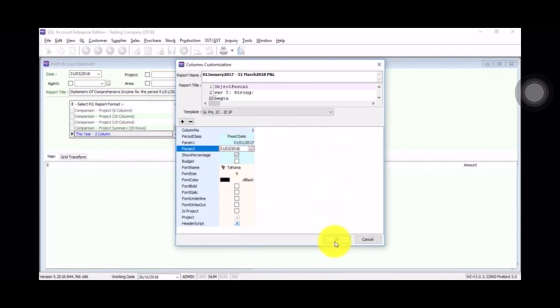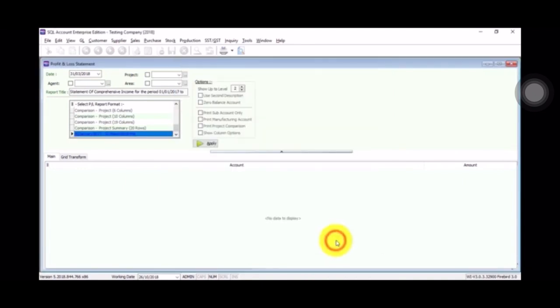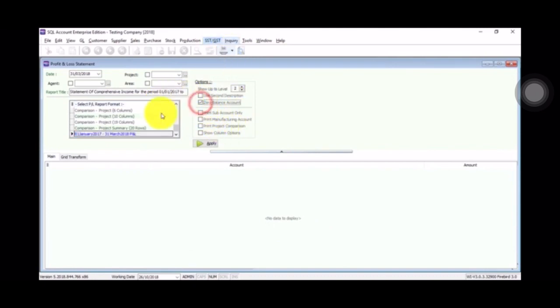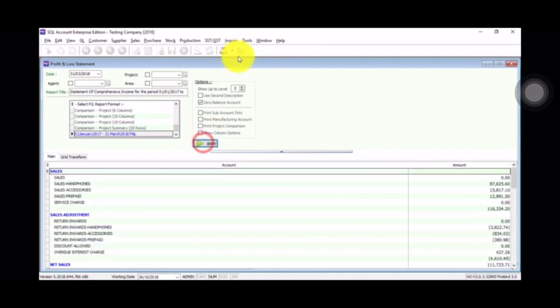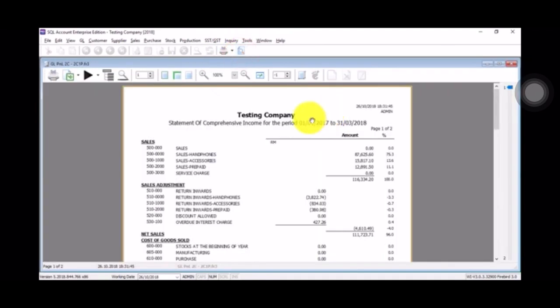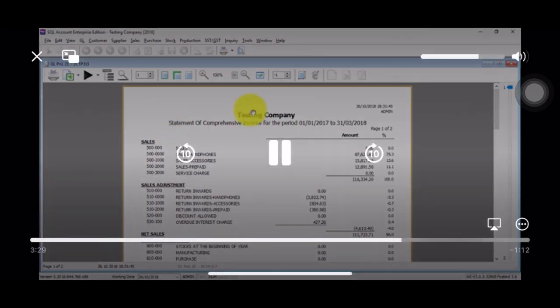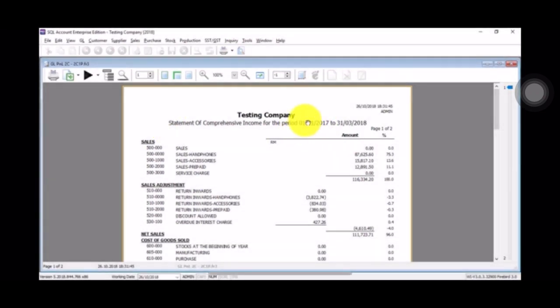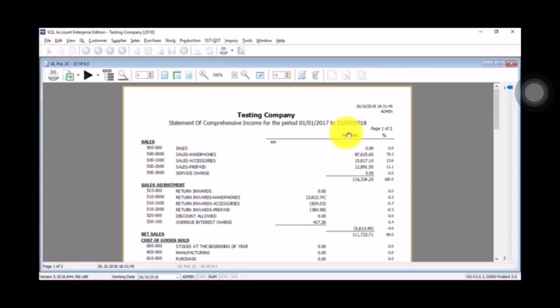It's more than 12... okay. So with this setting, the P&L will actually be from 1st of January 2017 until 31st of March 2018.